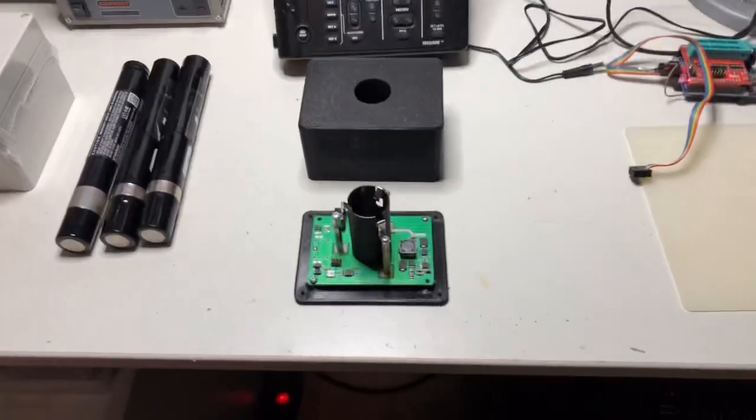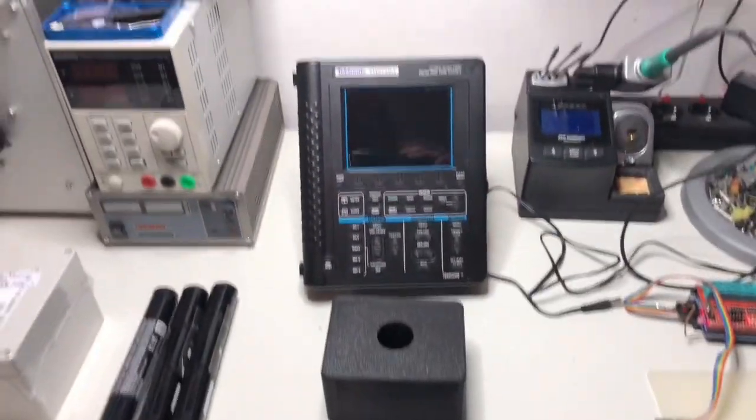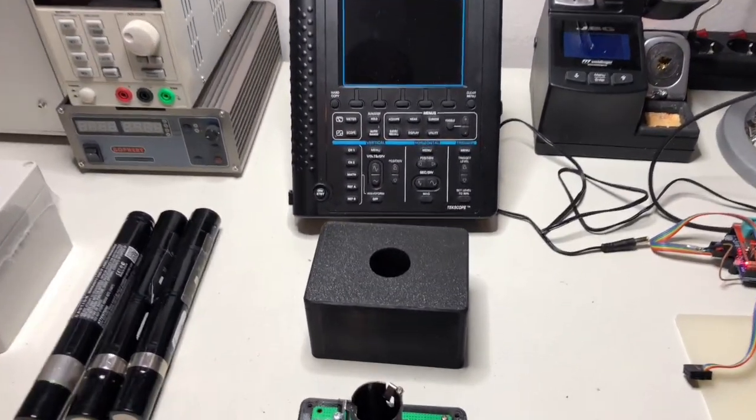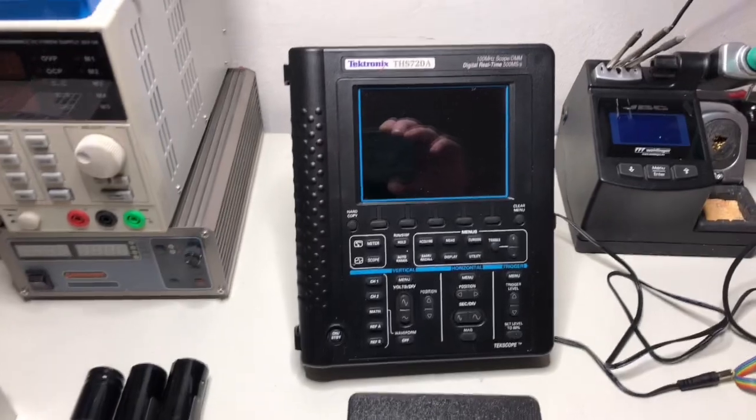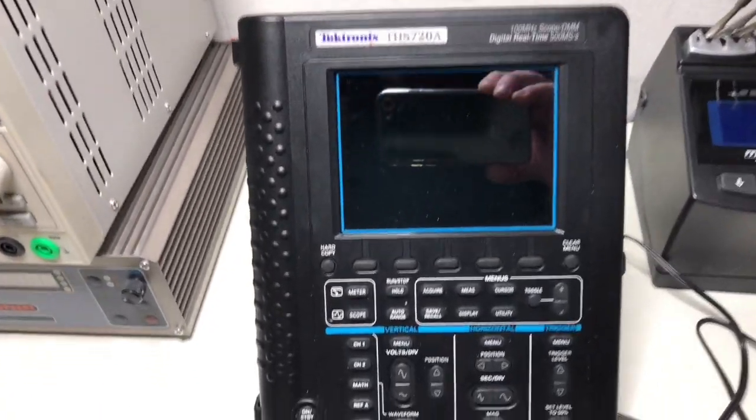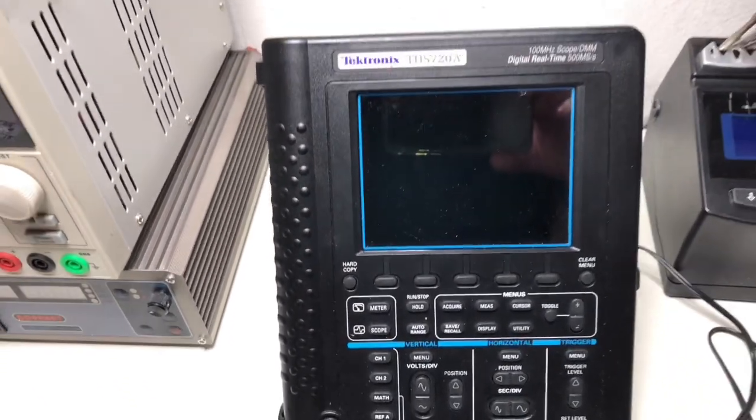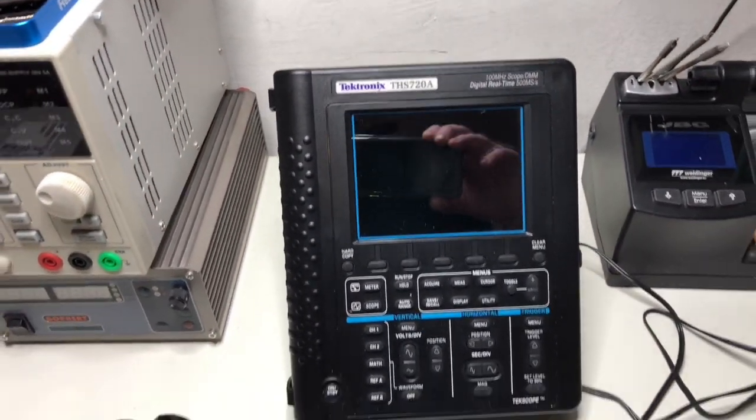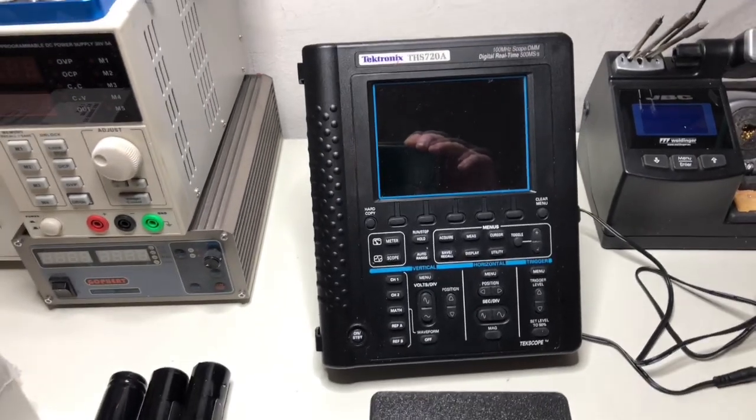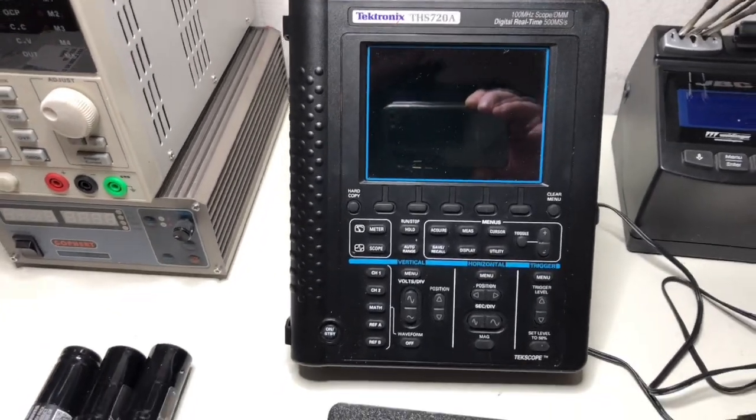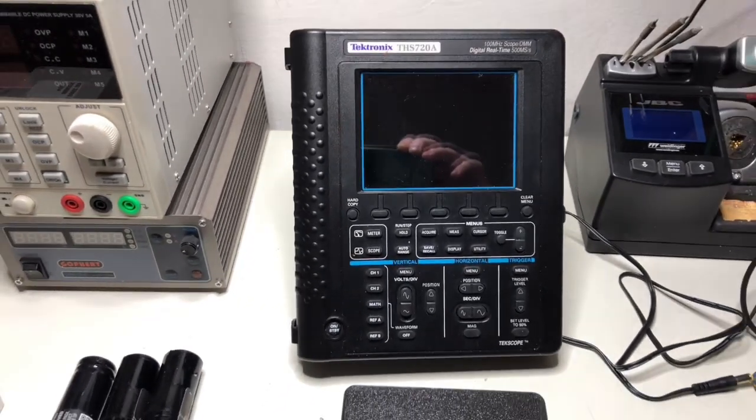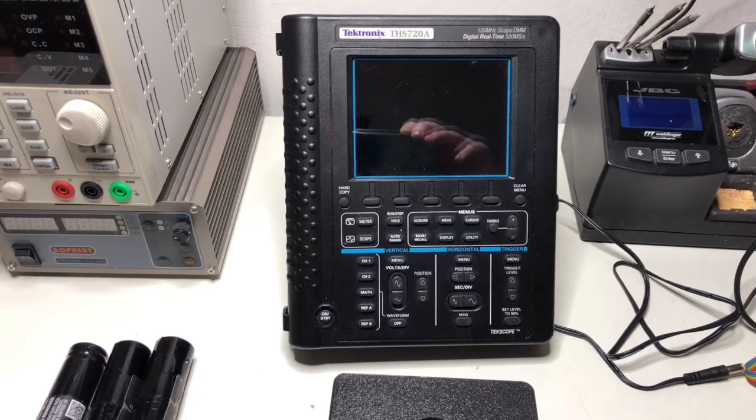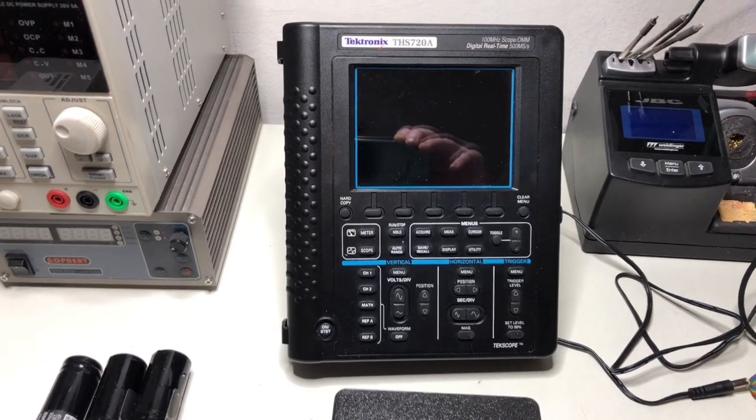Hello. This time a new gizmo for my trusted THS 720A. It's my preferred oscilloscope for everything that has to do with power and high voltage.